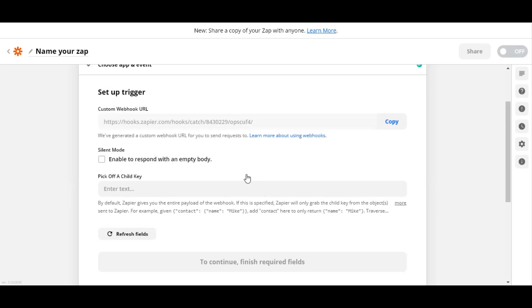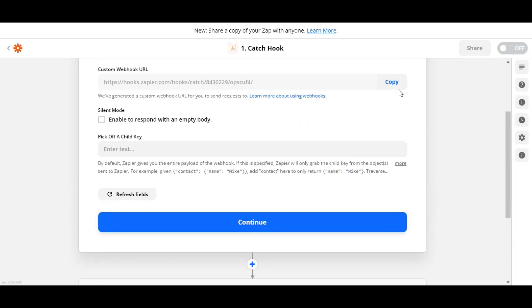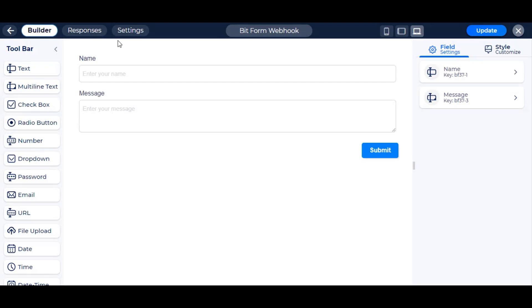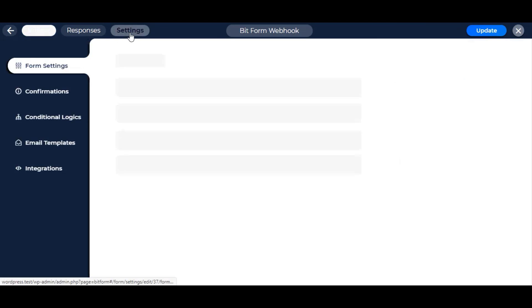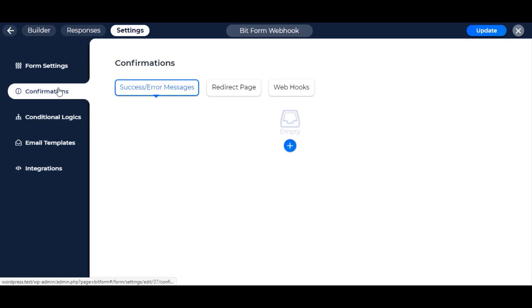At first, config the webhooks to connect with Bitform as video instruction. Copy the generated URL and go to Bitform, Form Settings, Confirmations, and Webhooks.